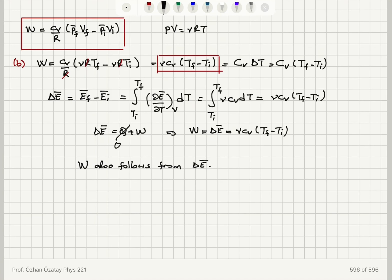Using the ideal gas law pv = νRT, we substitute to obtain work done equal to ν·cv·(T_final − T_initial), or heat capacity times delta T. The change in internal energy is the integral of ν·cv dT from T_initial to T_final, giving ν·cv·(T_final − T_initial). Since this is an adiabatic process with Q = 0, this equals the work done on the gas.